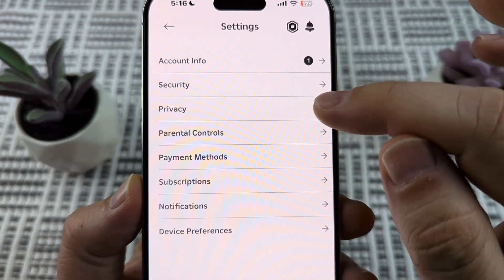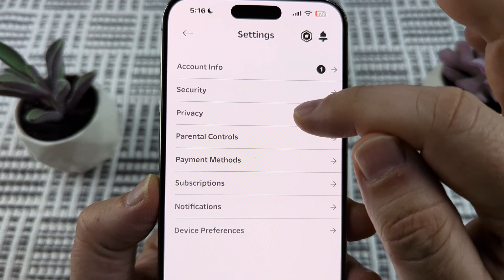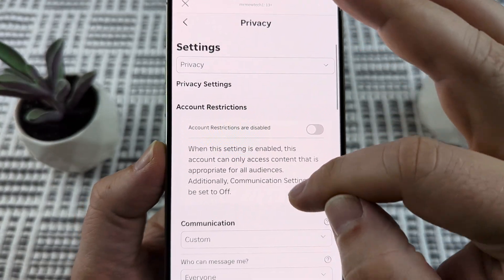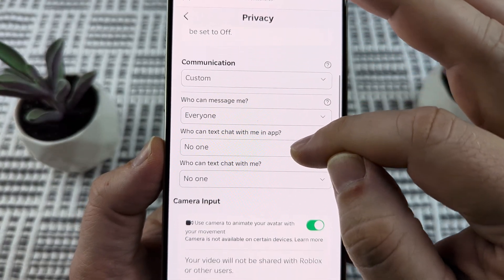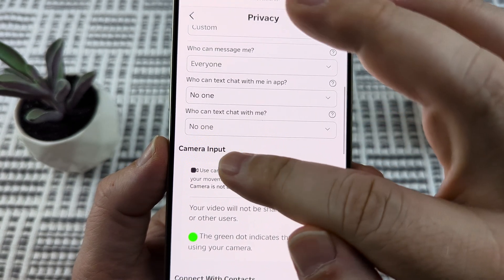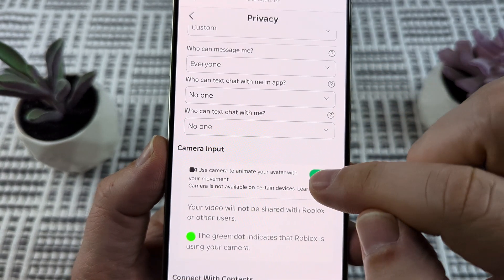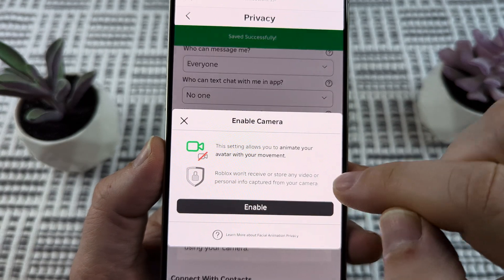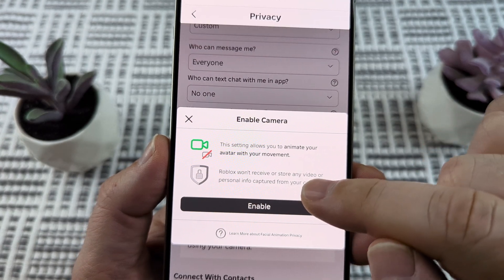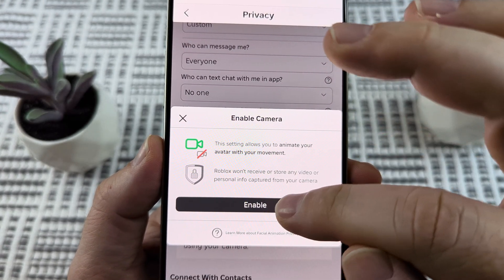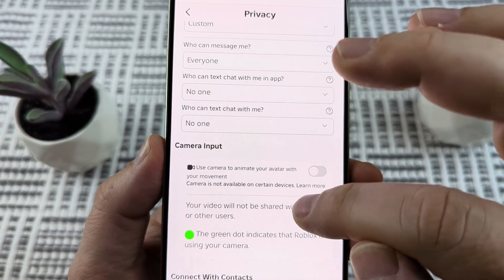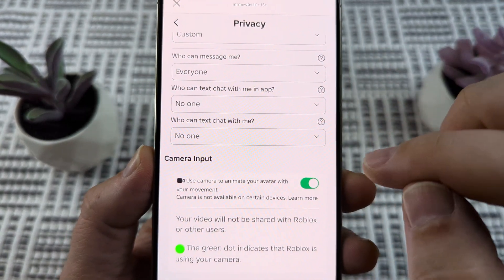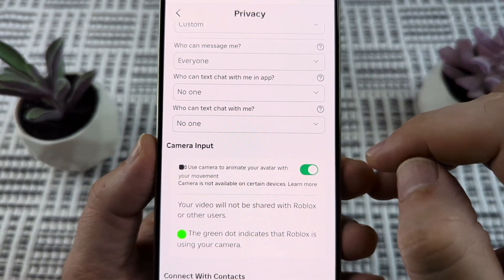Then you're going to want to go to privacy — it's the third option down. Just wait a sec for it to load. Then scroll down under privacy and you're going to see an option here for camera input. You want to make sure that this is turned on, so just go ahead and toggle that on. It's going to have a little pop-up that says enable camera — you just tap on enable. And then you should see a little green light when it's being used on your device.